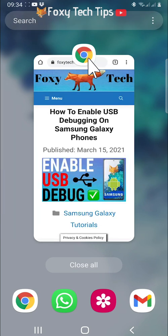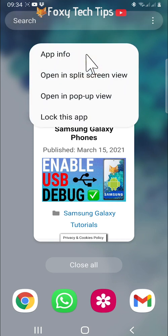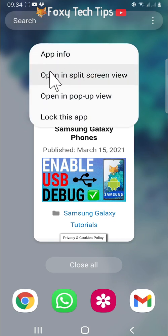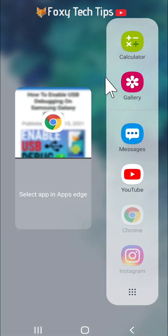Tap on the app icon at the top of the app, then tap open split screen view. Your side panel will now open.